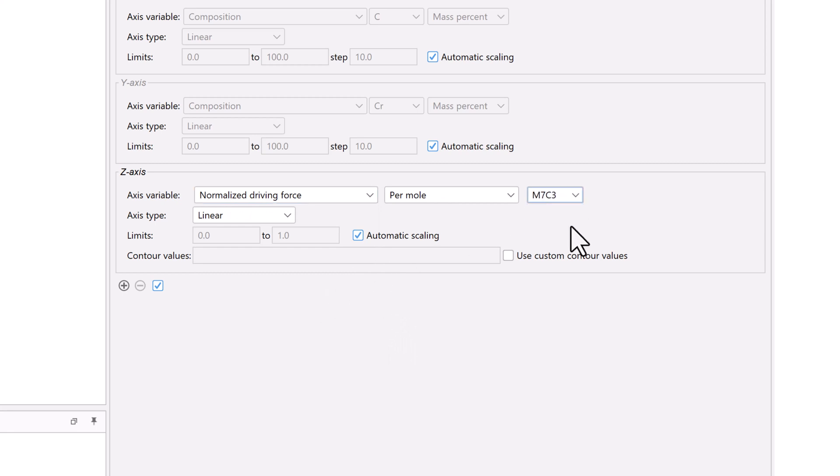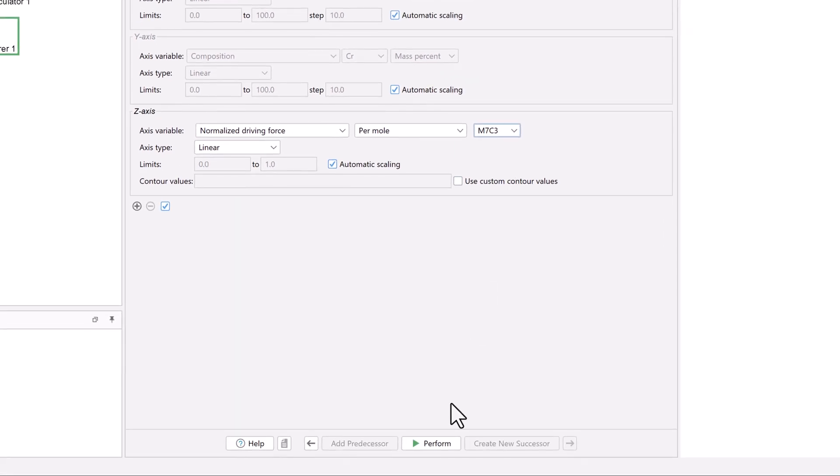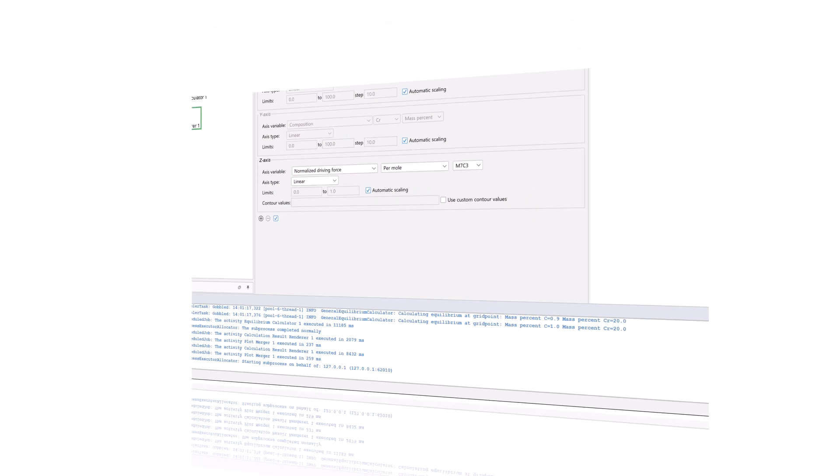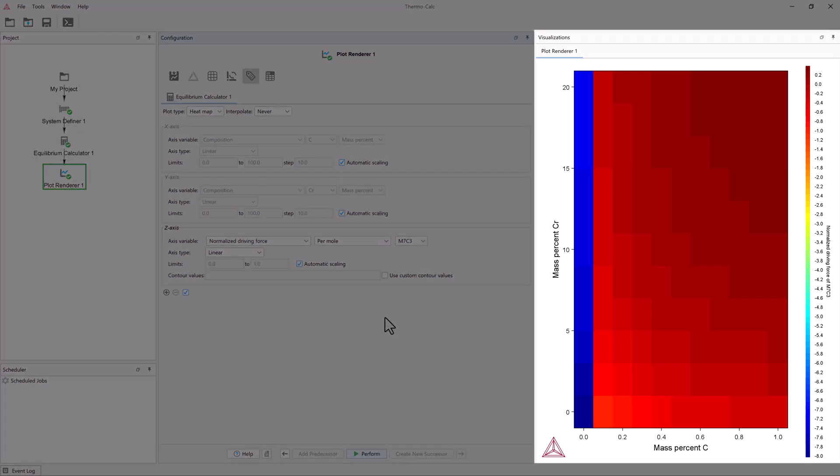Our calculation is now set, so select perform at the bottom center of the program. Once the calculation is complete, your plot will appear in the visualizations window.